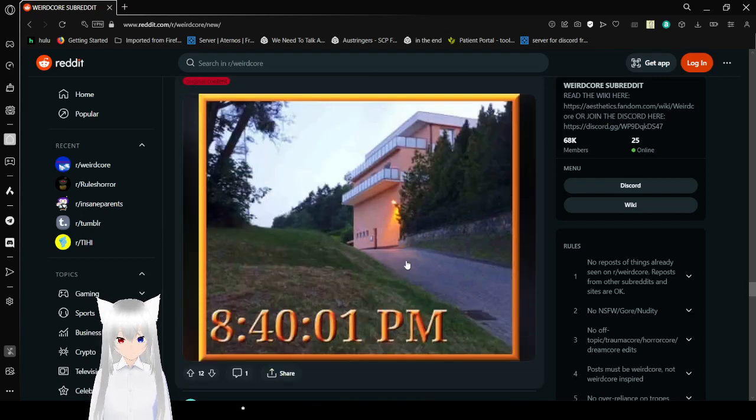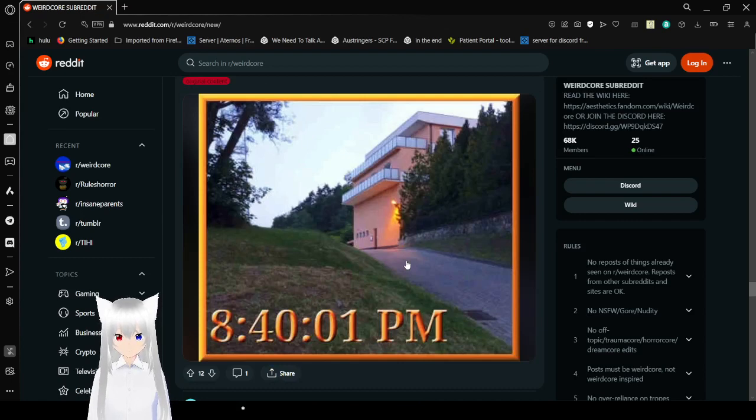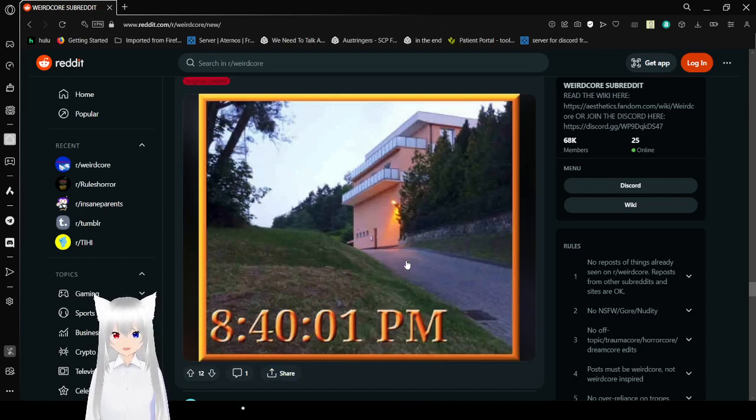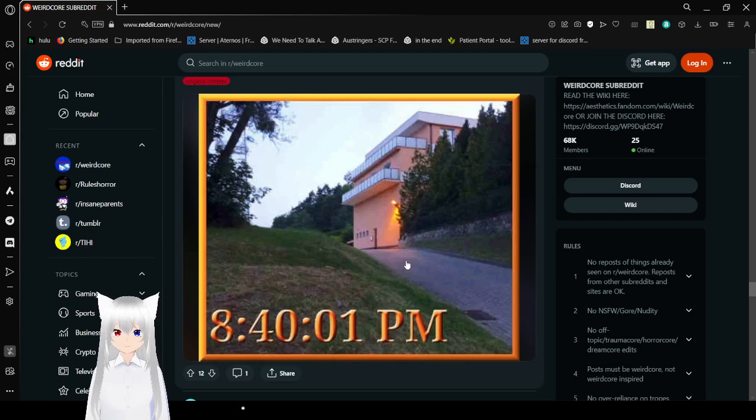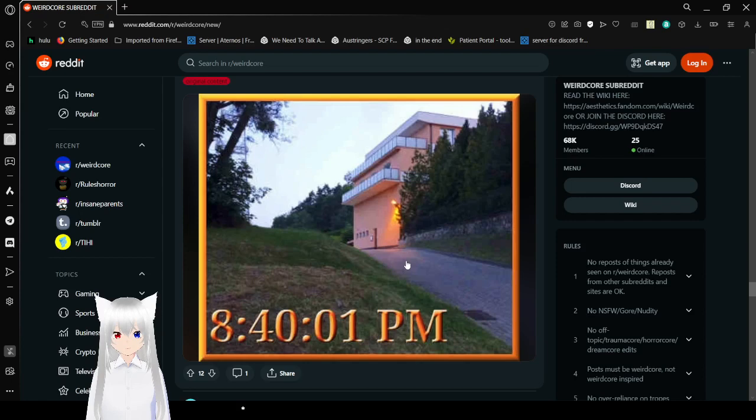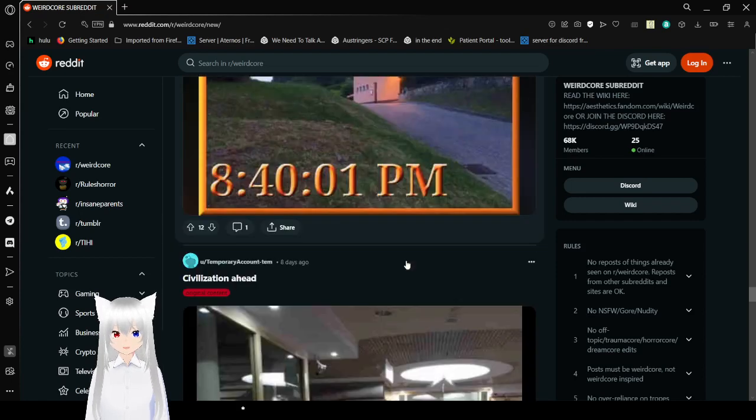8.40.01 PM. Oh. So summer. It's actually literally the thing that makes summer the absolute worst. It's just how long the days are.